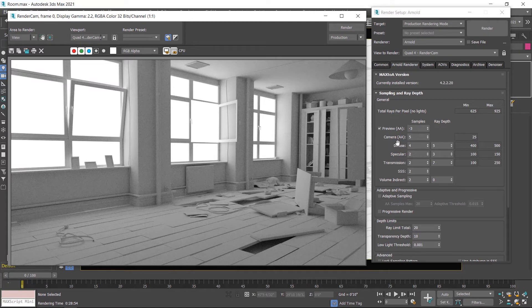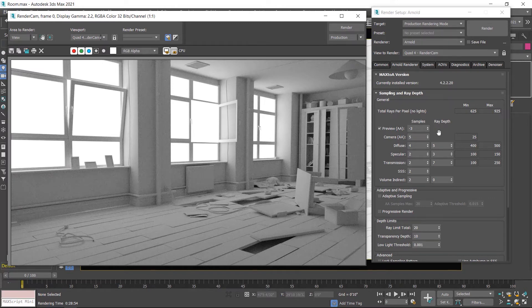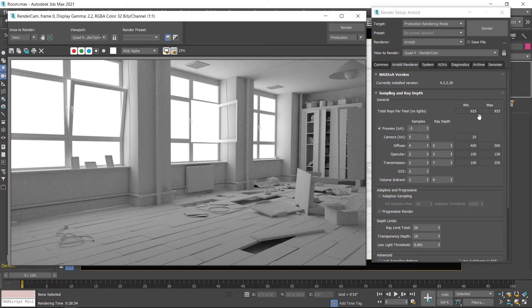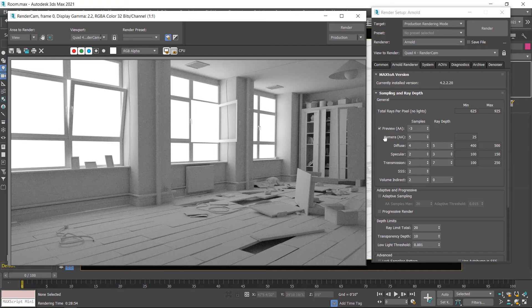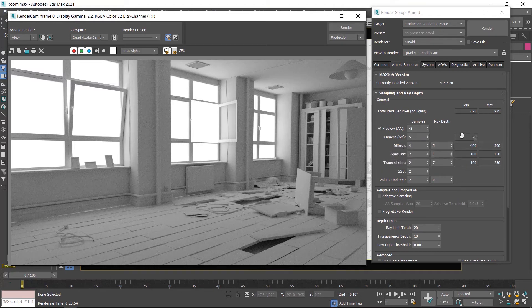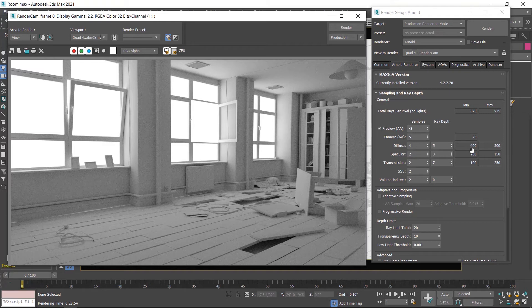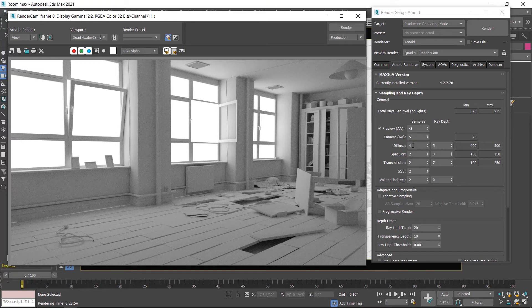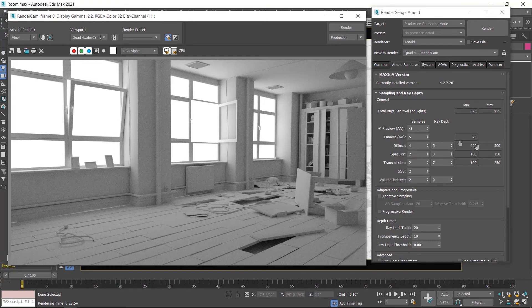You can also increase render quality by increasing sample or ray trace values. These are super sensitive values - you have to be careful increasing these numbers. I'll show you how these numbers work. In the right side, these are minimum or maximum ray numbers. In the camera anti-aliasing, the number is 5, and in front of this is 25 - its mean is 5 times 5 equals 25. And diffuse number is 4, 4 times 4 is 16, and 16 by 25 is 400.